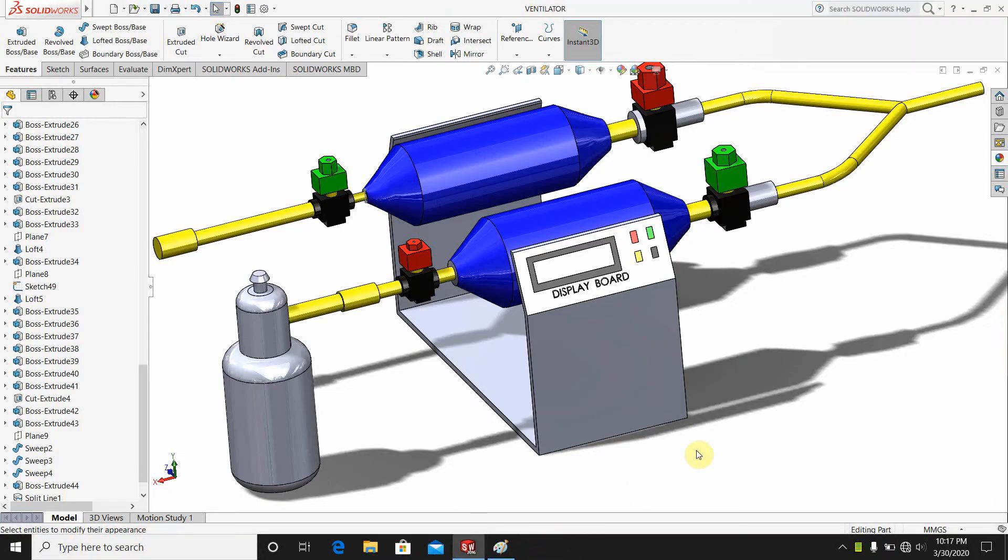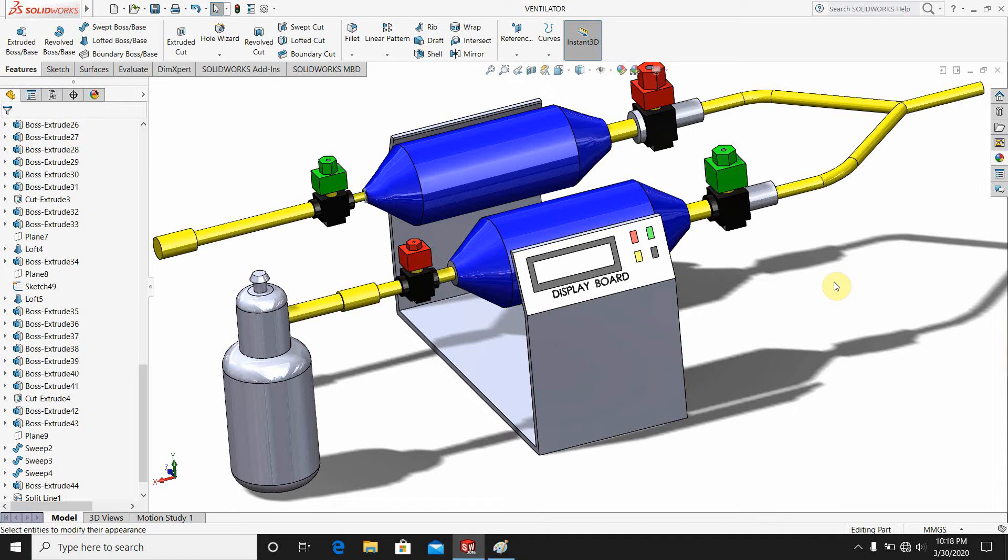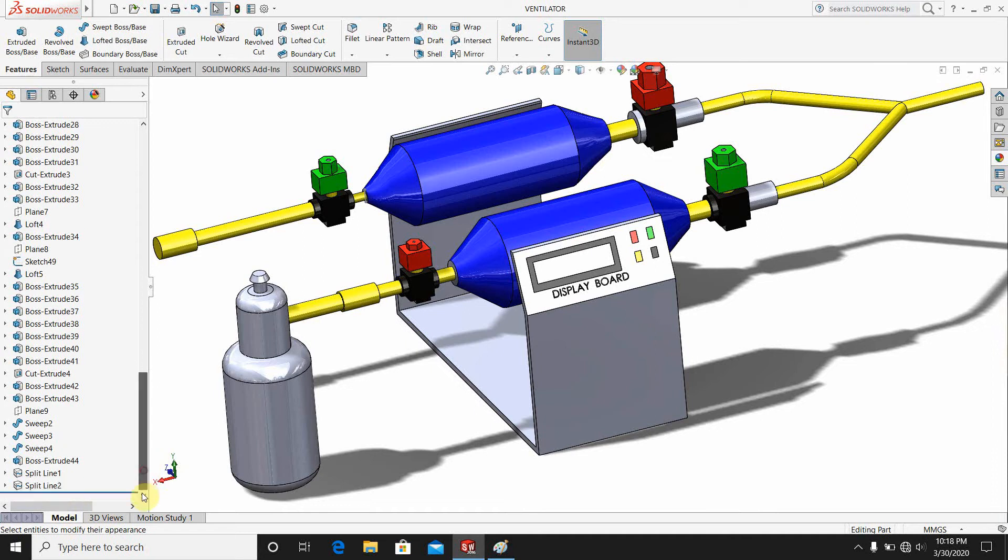Hello guys, here I am going to design a medical ventilator and this is the drawing of the ventilator. Now I am going to show how to design the medical ventilator in the CAD software. Here is the design. So at first, let me show you how I draw the design.